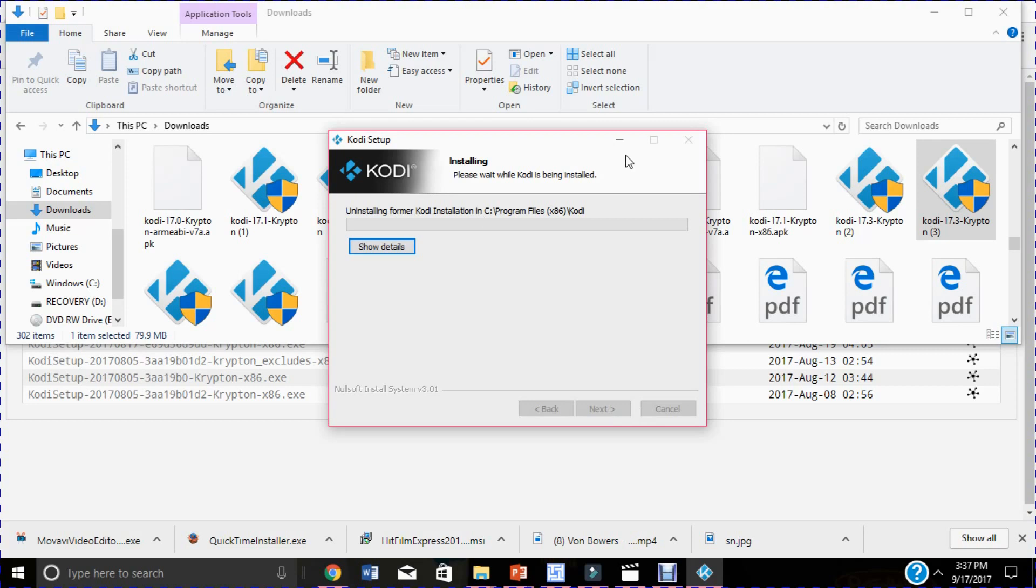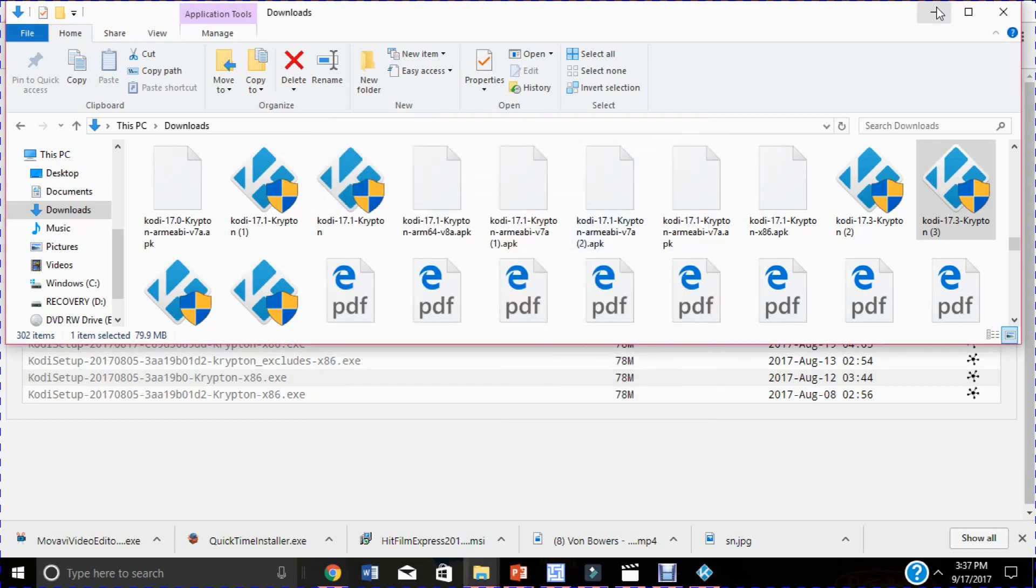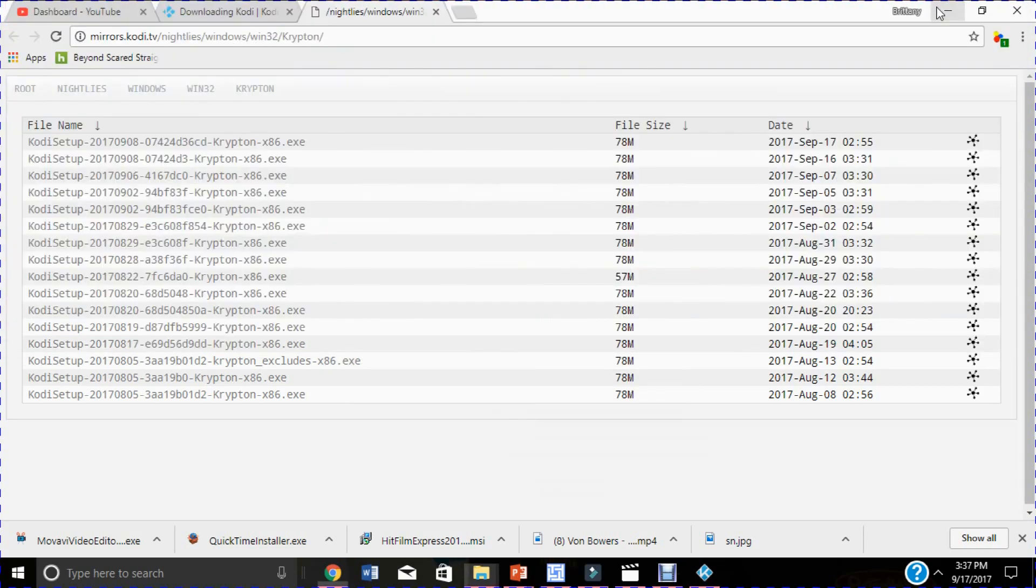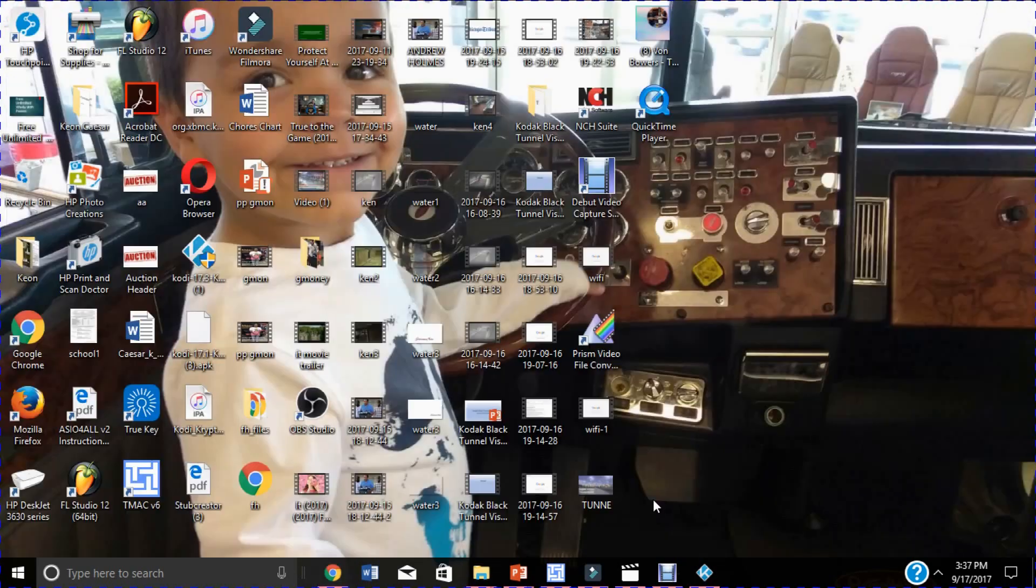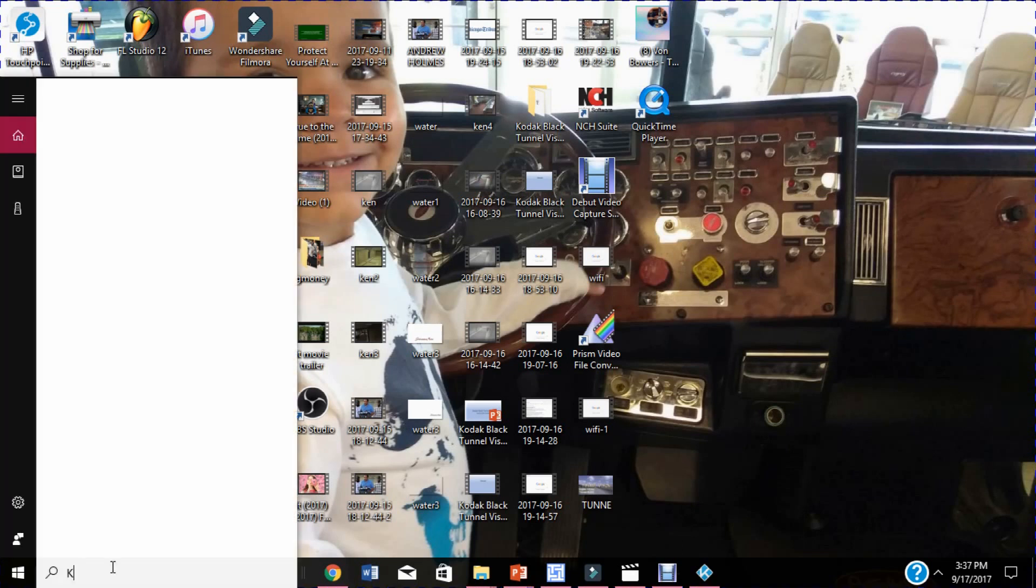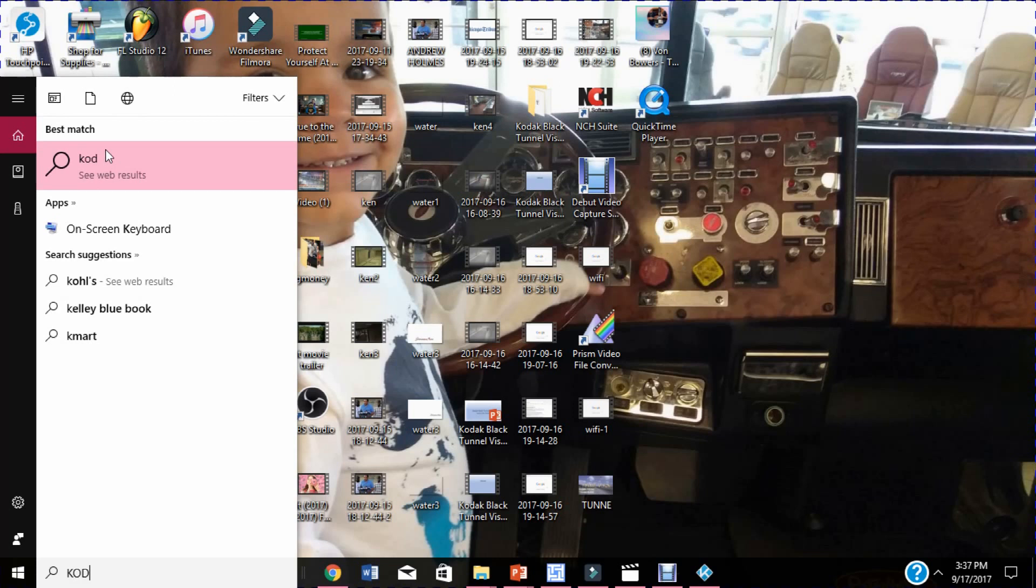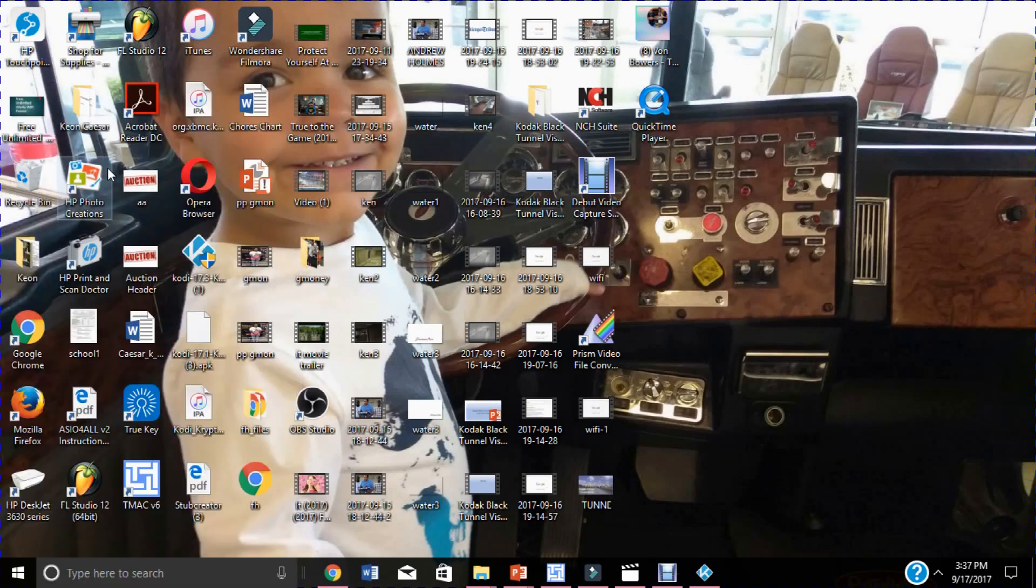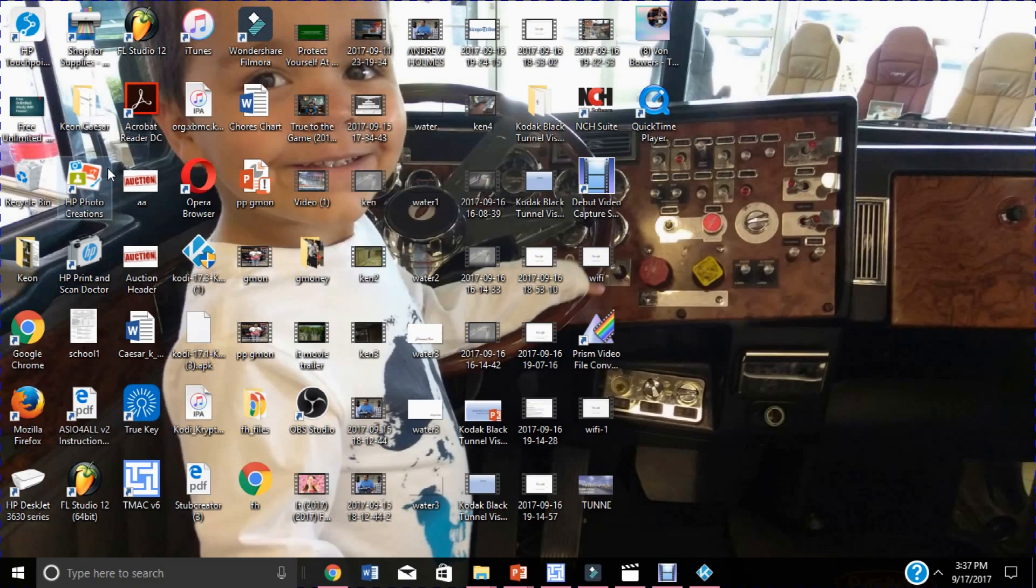Now once you download Kodi, you go to the desktop and find your Kodi icon. Since it's already installed on my computer I'm going to just pull it up. Then you'll be all set, you got Kodi, but remember you have to add your repos. I'll make another video doing that.